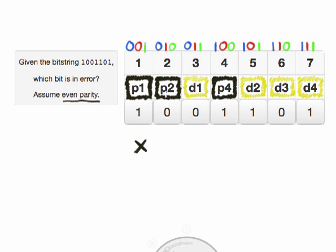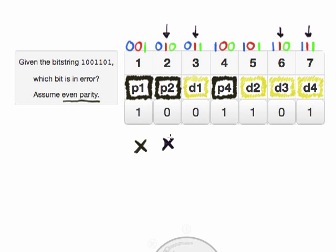Now if we look at parity bit 2, that parity bit monitors all of the bits that have the second digit set to 1. So that's bits 2, 3, 6, and 7. Again, we sum up those bits: 0 plus 0 plus 0 plus 0 plus 1 equals 1. That's also odd, but we wanted even parity. So there's an error that affects the bits protected by parity bit 2 also.